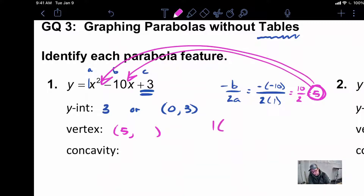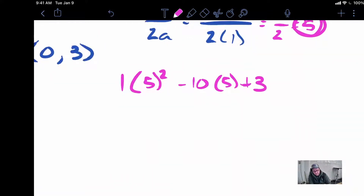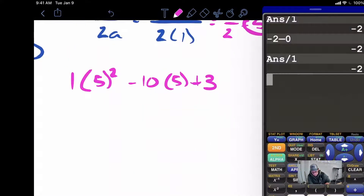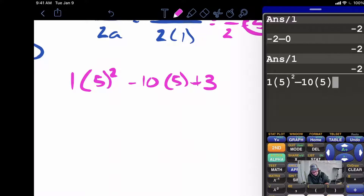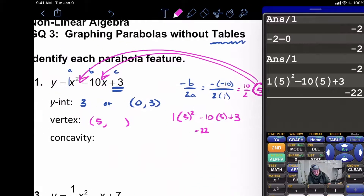In order to find the y-value of our vertex, we need to take whatever our answer is and plug it back into our original function. So I'm going to have 1 times 5 squared minus 10 times 5 plus 3. Let's use our calculator: 1 times 5 to the second power minus 10 times 5 plus 3 gives us negative 22. So our vertex is 5, negative 22.